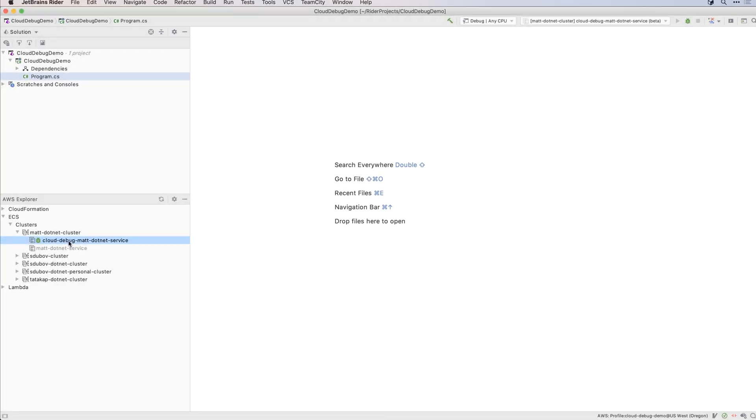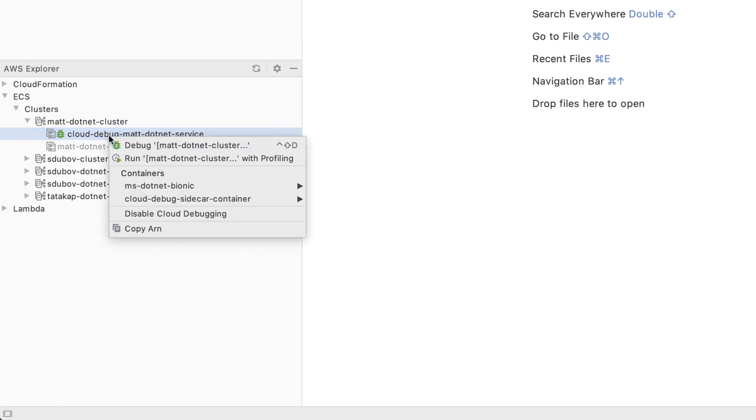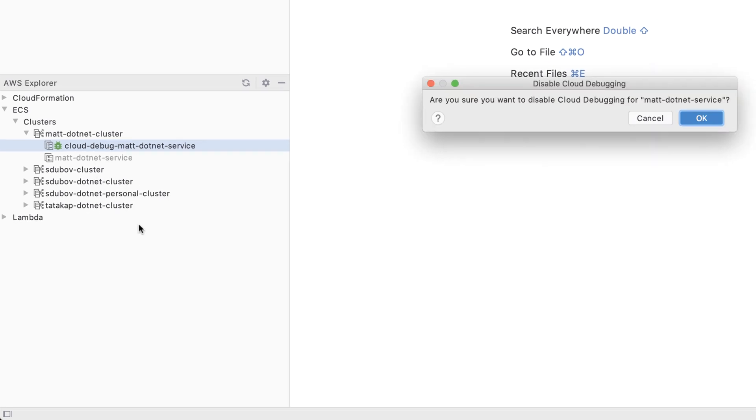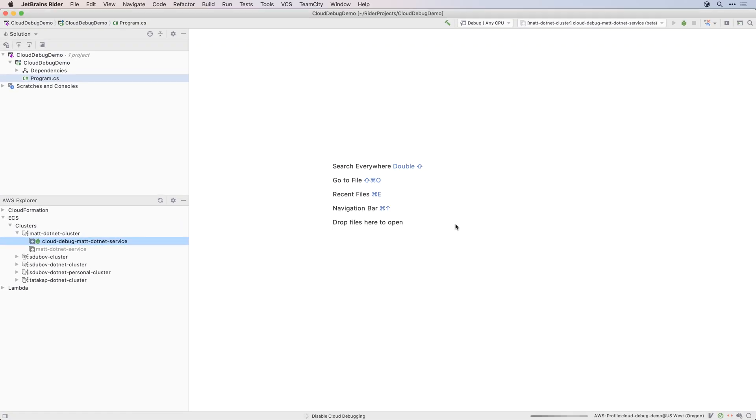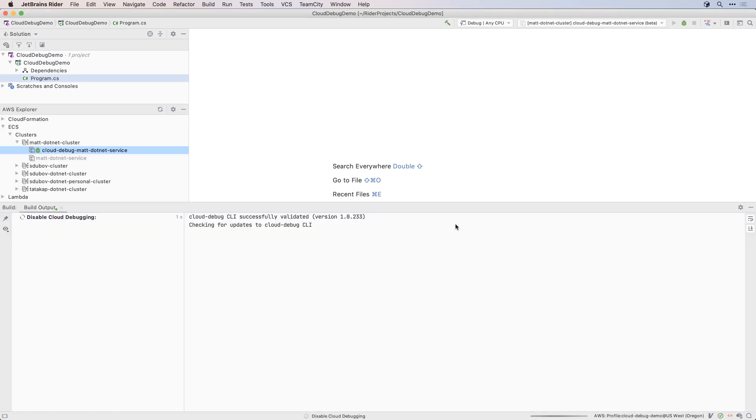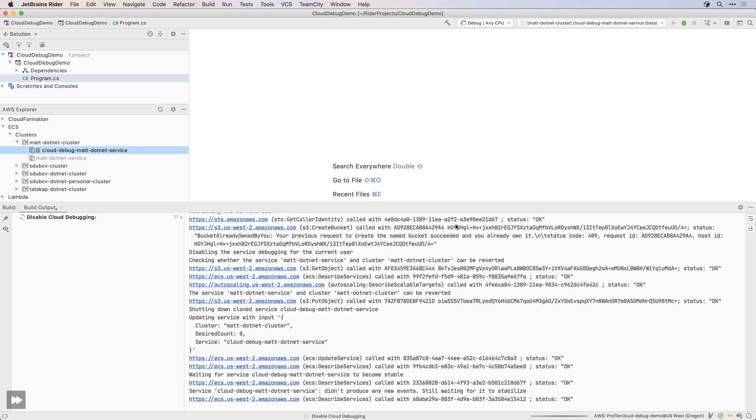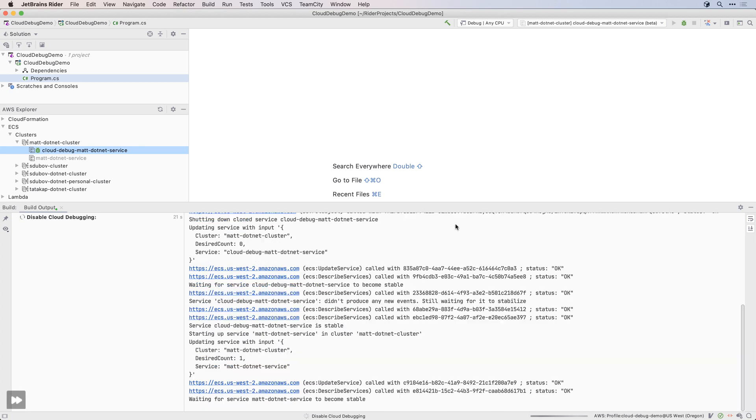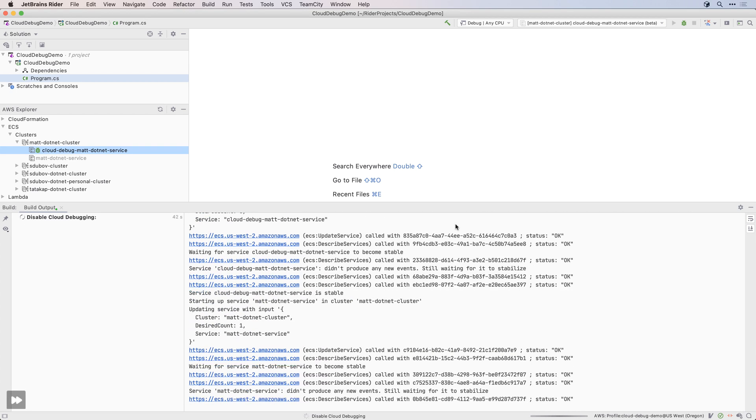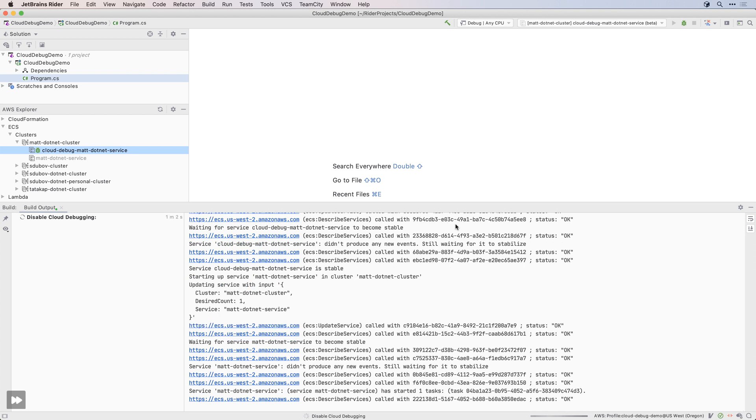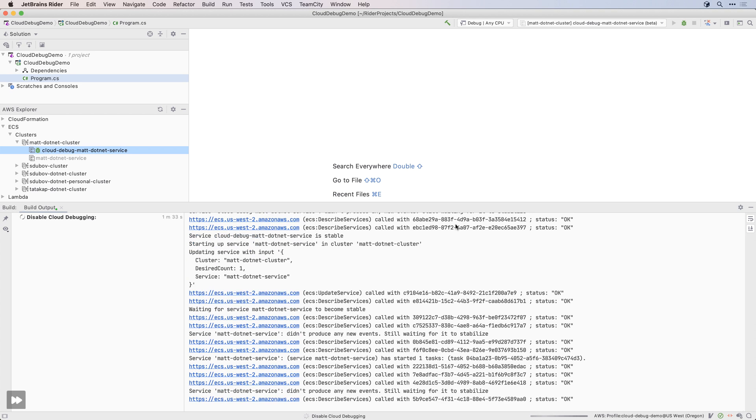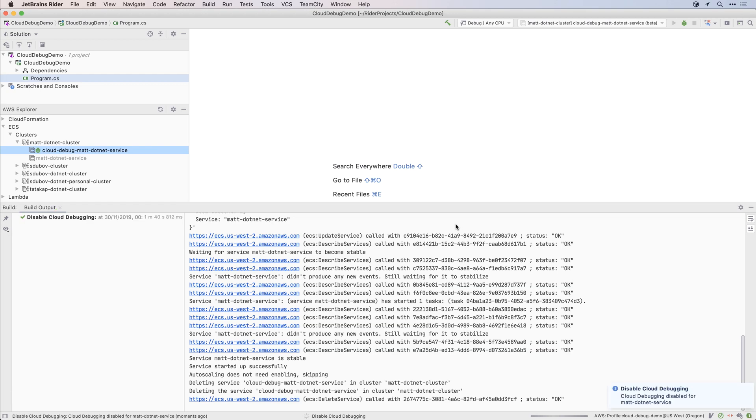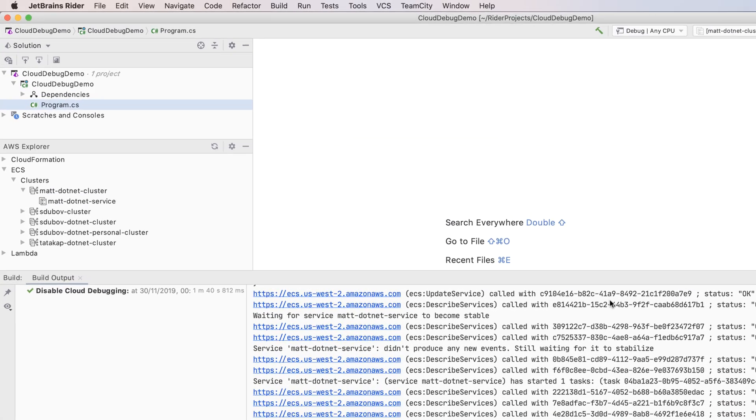Once you've finished debugging your application, you can right-click on the debug service and select Disable Cloud Debugging. AWS will clean up the changes, delete the debug service and restart the production service. But remember that the changes made to your service during debugging have just been discarded. If you need to, commit your code and redeploy your production service as normal.